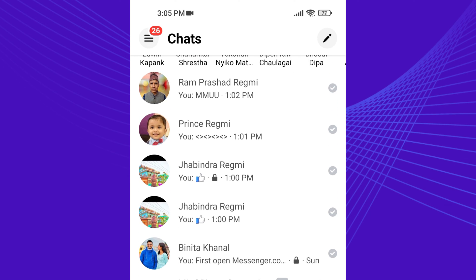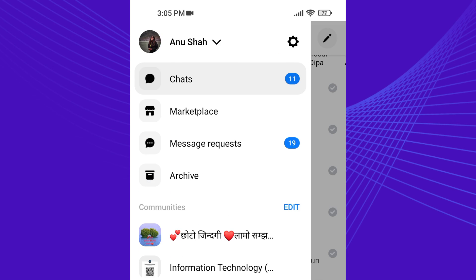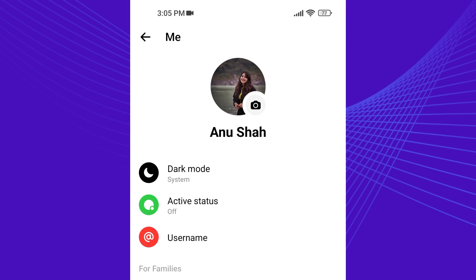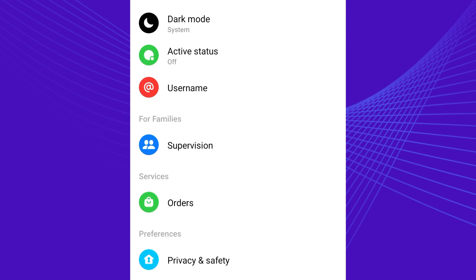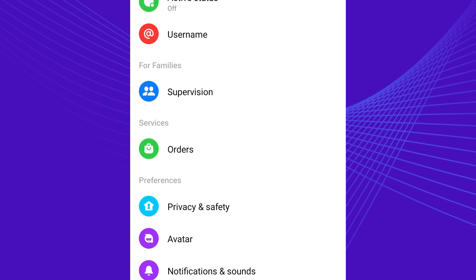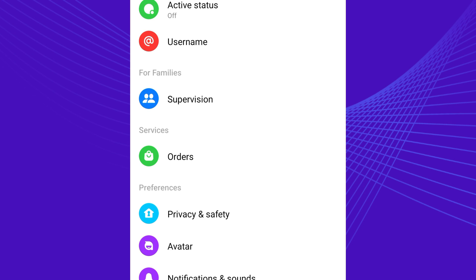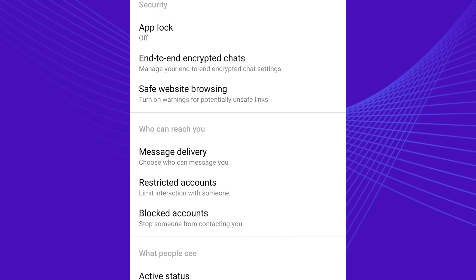First, open the Messenger app on your smartphone. Then go to the Messenger profile or settings. After that, scroll down and tap on Privacy and Safety, then touch on Restricted Accounts.